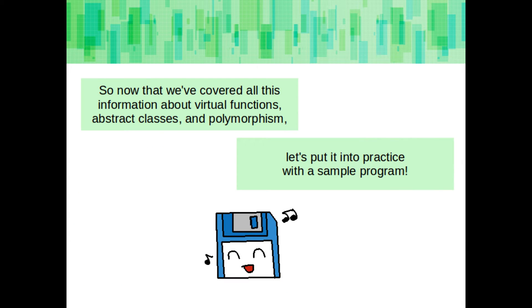So now that we've covered all of this information about virtual functions, abstract classes, and polymorphism, let's put it into practice with the sample program.